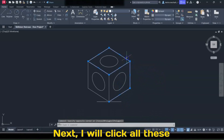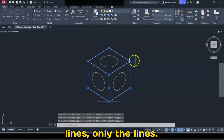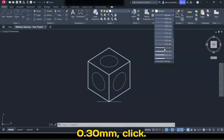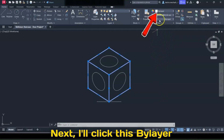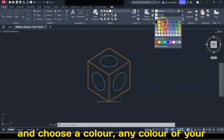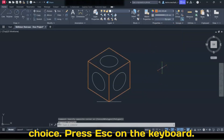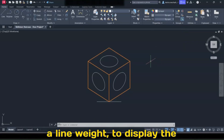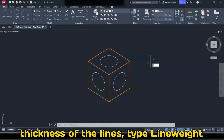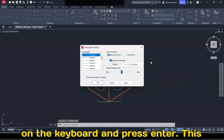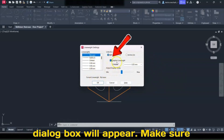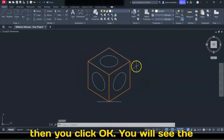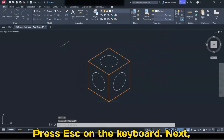Now we have the three iso circles. Click all the lines — only the lines — then click the Line Weights pull-down menu and choose 0.30mm. Next, click the layer color and choose any color of your choice, then press Escape. If nothing happens after choosing a line weight, type Line Weights on the keyboard and press Enter. This dialog box will appear — make sure that Display Line Weights is checked, then click OK. You will see the line weight applied. Press Escape.